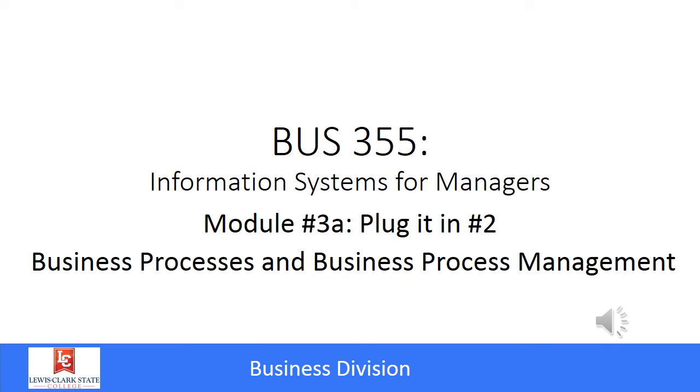This chapter is rather short in your textbook, but it's still a very important chapter. It discusses business processes and business process management. I'll define these terms as we continue, but I do want to stress the importance of this chapter for your written projects in this class.